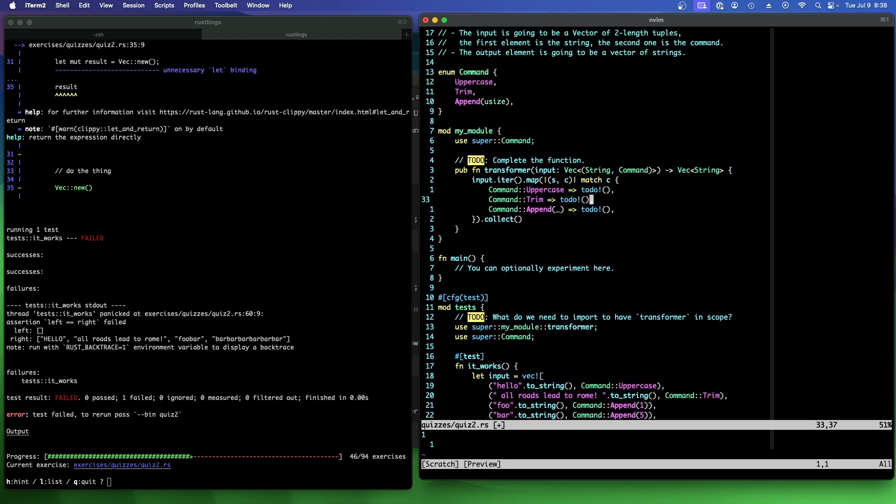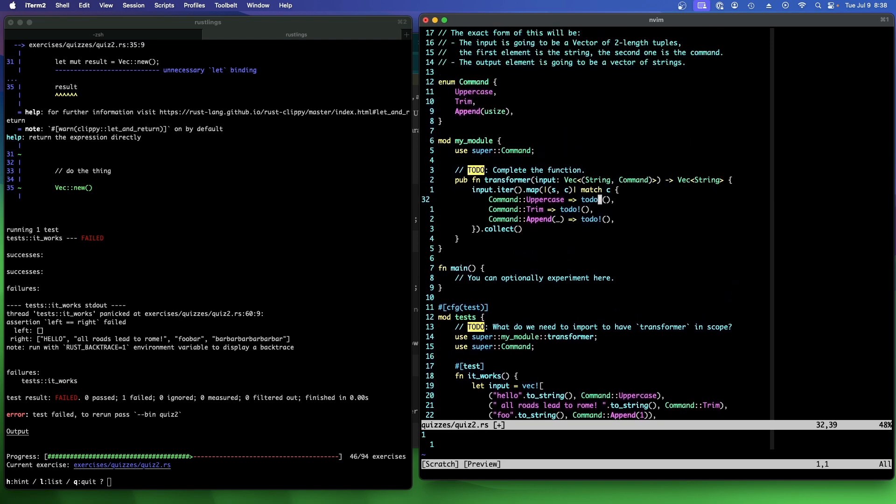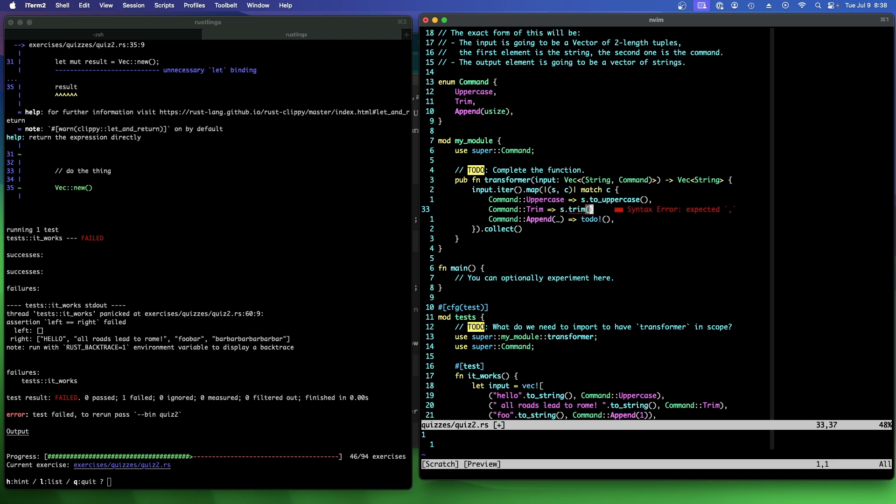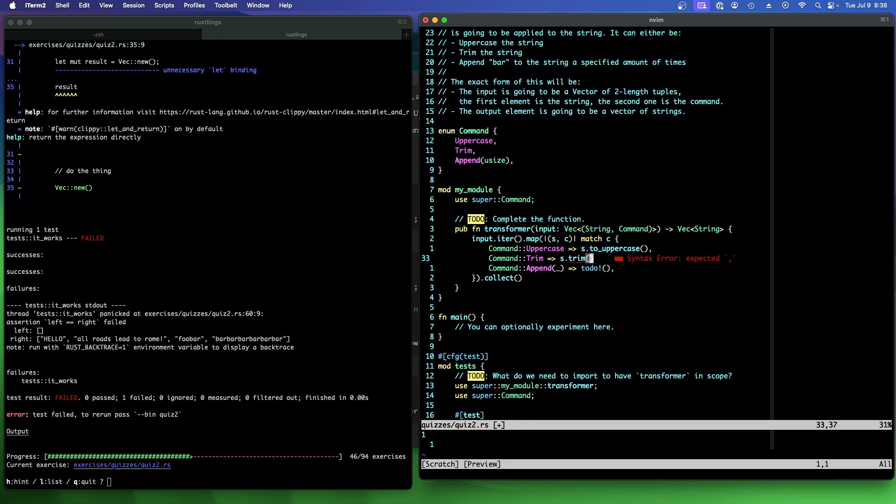And now we can just fill in the match arms and do it this way. So uppercase should be easy, right? And we're going to convert the string to uppercase as to uppercase. Right. Trim. Yeah. Trim the string. Okay.